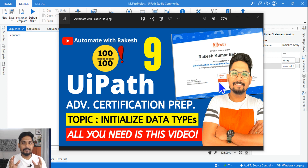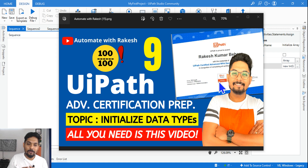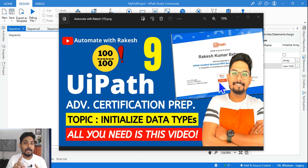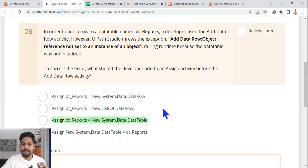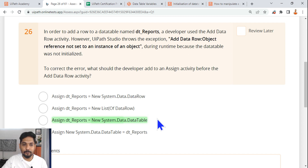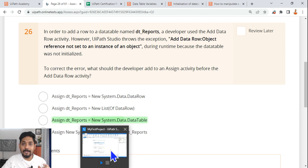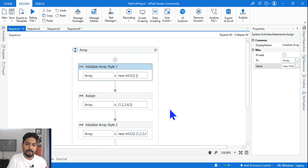You have completed eight different topics in full detail. Now let's move on to our ninth topic which is initializing data types. I'm going to cover almost everything around different data types — for example array, list, dictionary, and data table. First, let's have a look at the kind of question that might appear. It's asking how you initialize a data table. Let's understand how you initialize different data types, then you can answer that specific question.